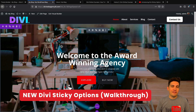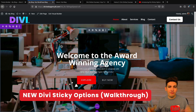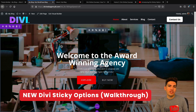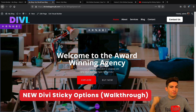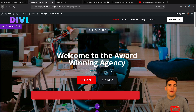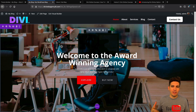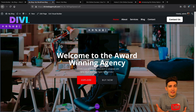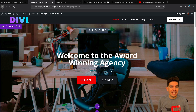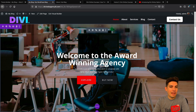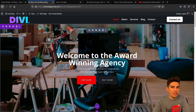Did you see that new update Divi released? If you have been living under a rock and you haven't, take this video — I'm going to show you the new Divi Sticky Options, which are very impressive. I haven't really been posting a lot of Divi stuff because they haven't been updating their theme, but they had a new update which I just thought was incredible.